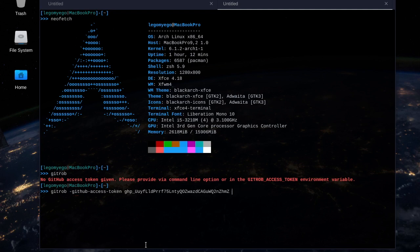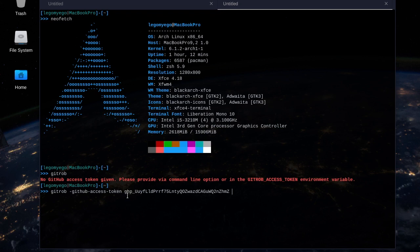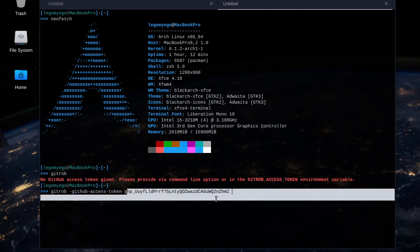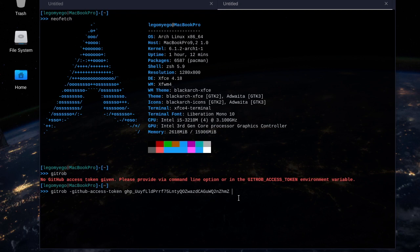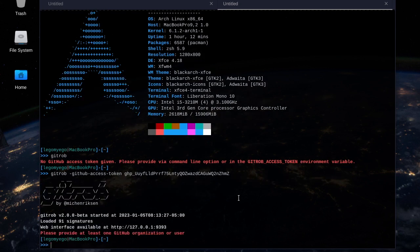So if I type in GitRob dash GitHub access token, and then I paste my token there. Oh, another thing about your token: make sure you copy it and paste it somewhere where it won't be deleted because after you see it, you won't see it again. Anyway, I paste in my GitHub access token, and then when I press enter, it brings up the menu.